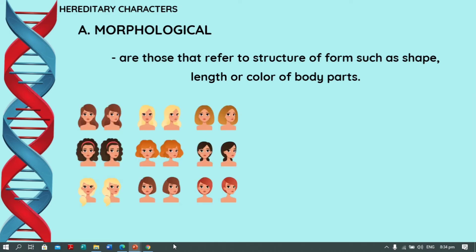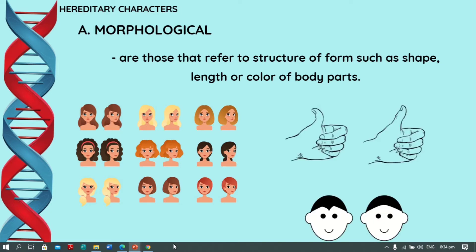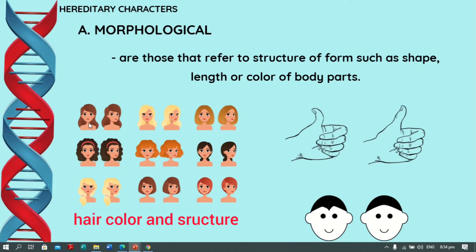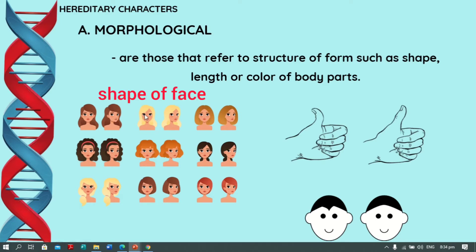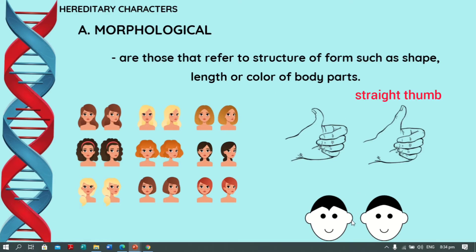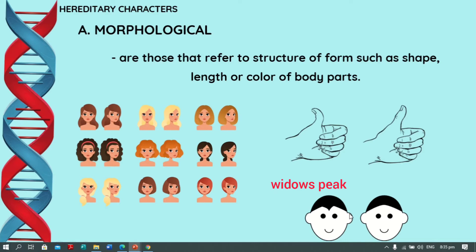Examples include different colors of hair, the shape of the face, and the type of hair. We have straight hair, wavy, and curly hair. We also have the hitchhiker's thumb and the straight thumb, as well as the straight hairline and the widow's peak.